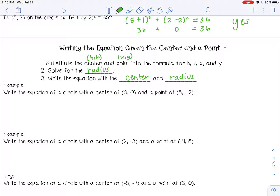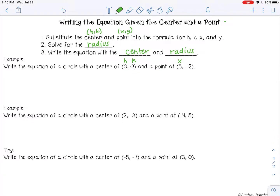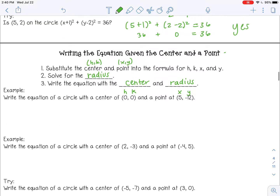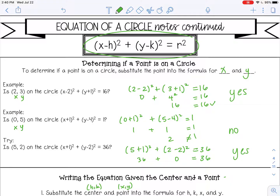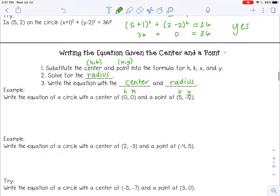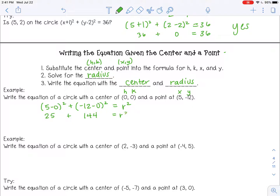In example number one, write the equation of a circle with a center of (0, 0) — so that would be my h and my k — and a point of (5, negative 12), so that would be my x and y. Here is the equation of a circle; I'm just going to substitute those four values in. So x minus h: 5 minus 0 squared, plus y minus k: negative 12 minus 0 squared, equals r squared, which is what I'm solving for. So 5 minus 0 is 5, and 5 squared is 25. Negative 12 minus 0 is negative 12, and negative 12 squared is 144. I'm going to add those together and I get 169, which means my radius is 13 if I take the square root.